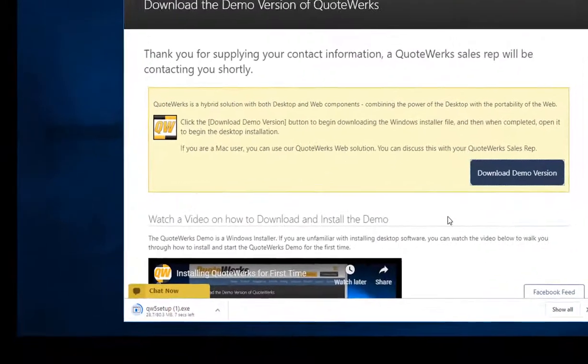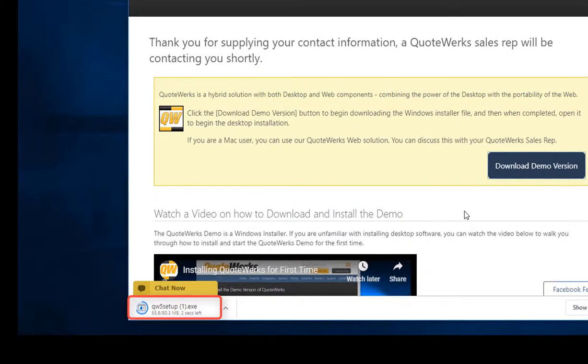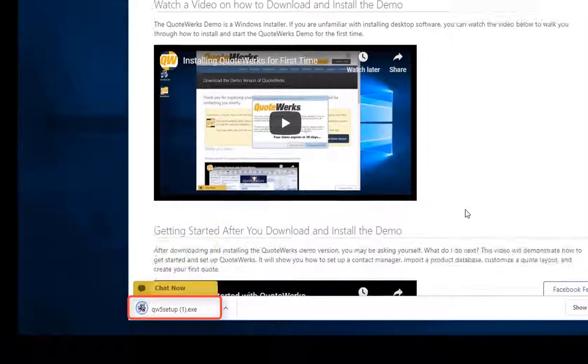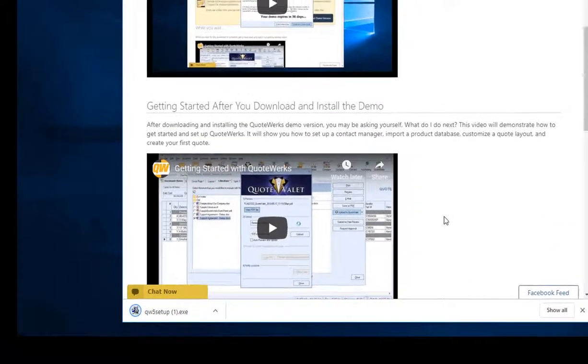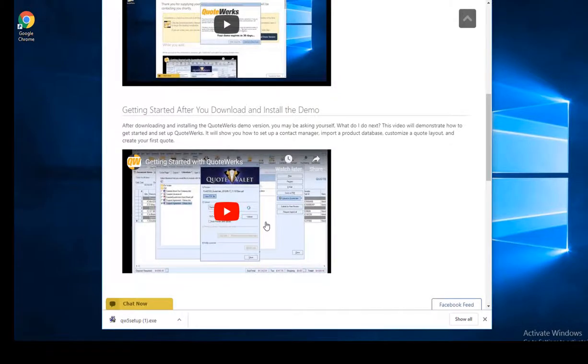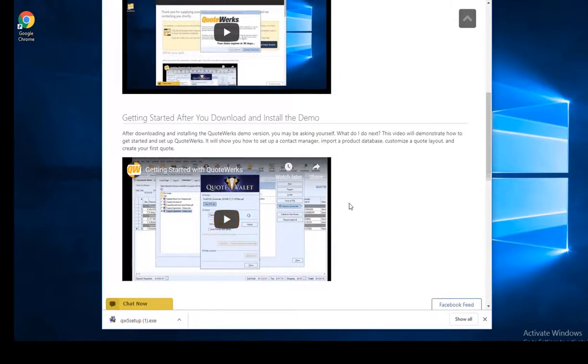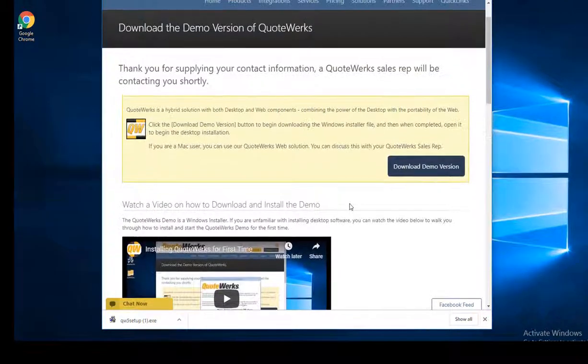This will start the download sequence in your browser. While you're waiting for the download to complete, you can watch the Getting Started with QuoteWorks video in the meantime.